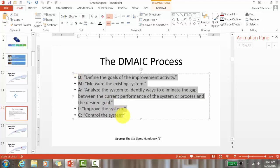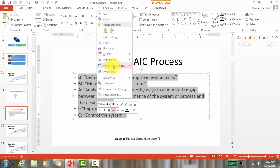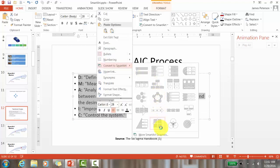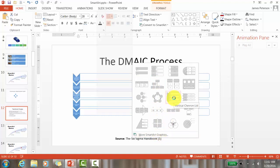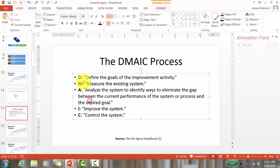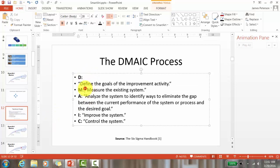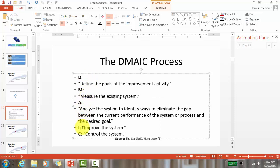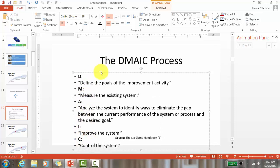I'm going to select the entire DMAIC list, right-click, and go to 'Convert to SmartArt.' I see the one I like — but you can see it hasn't converted the way I wanted. The automatic formatting system can't figure out which information should go in the blue box and which should go in the white box. So I'm going to undo it — I actually need a sub-list.